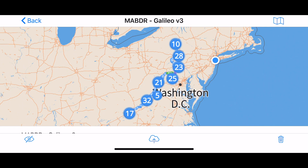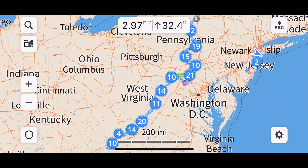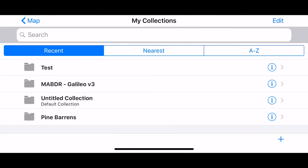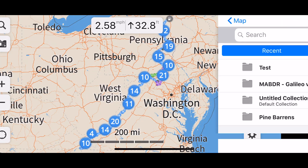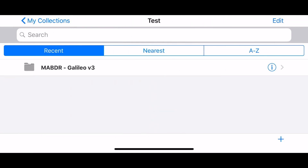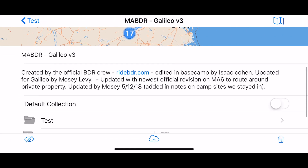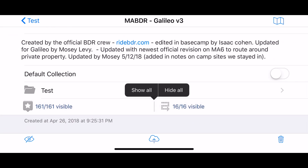If I click on the map icon in the top right corner, it brings me to what I just imported. If I go back to the folders — the top left corner button — I see 'test,' I can click on it, go to Info, and see everything I just saw.